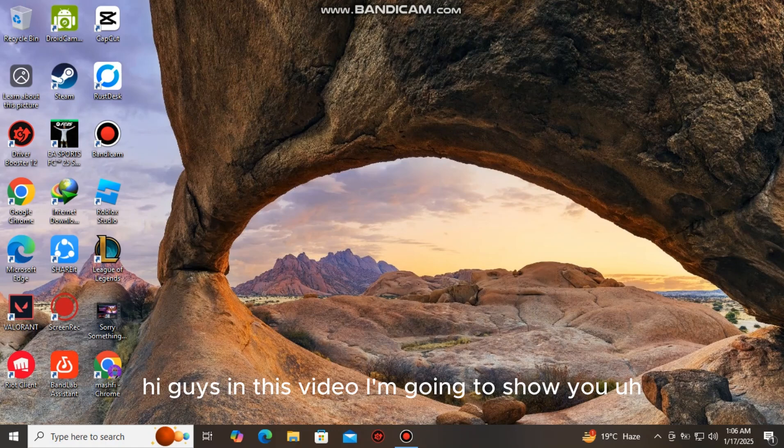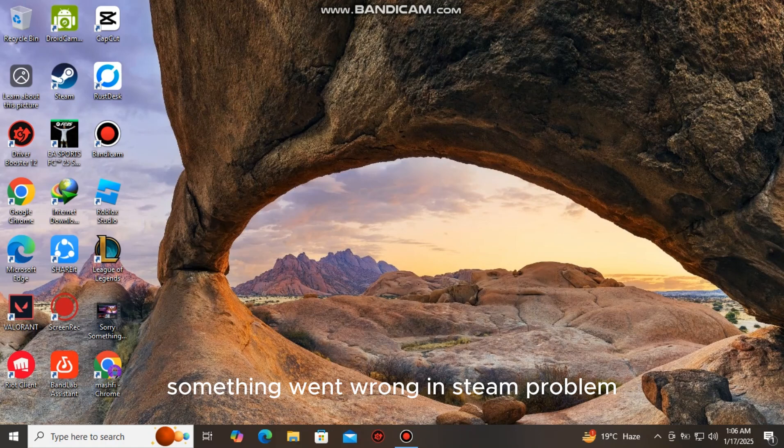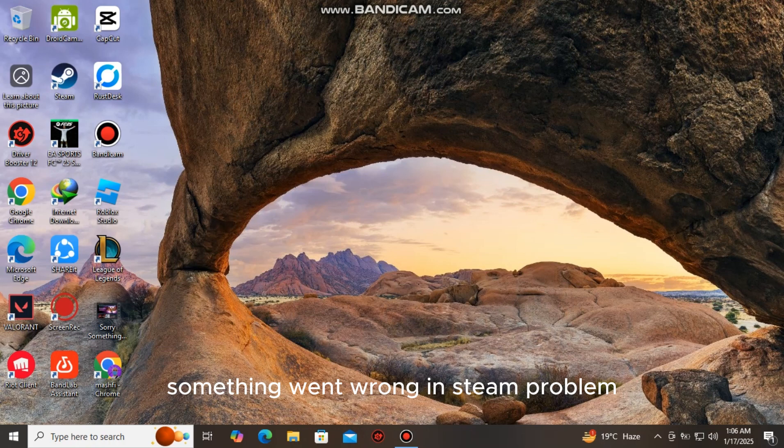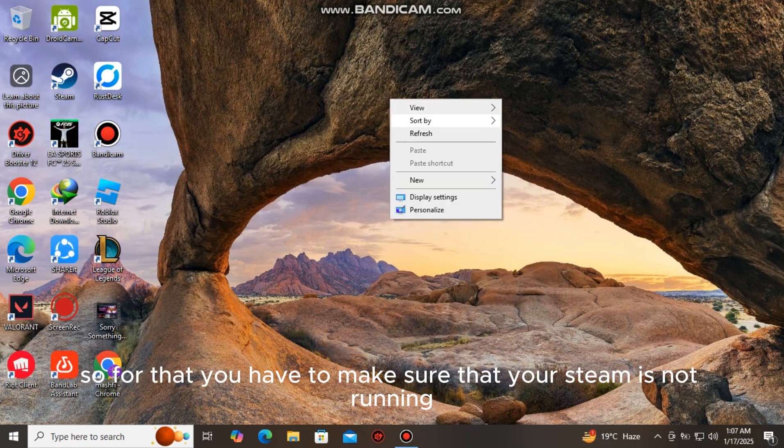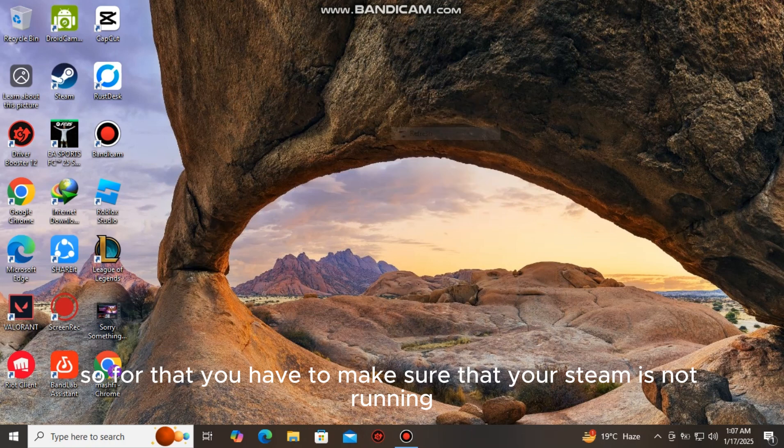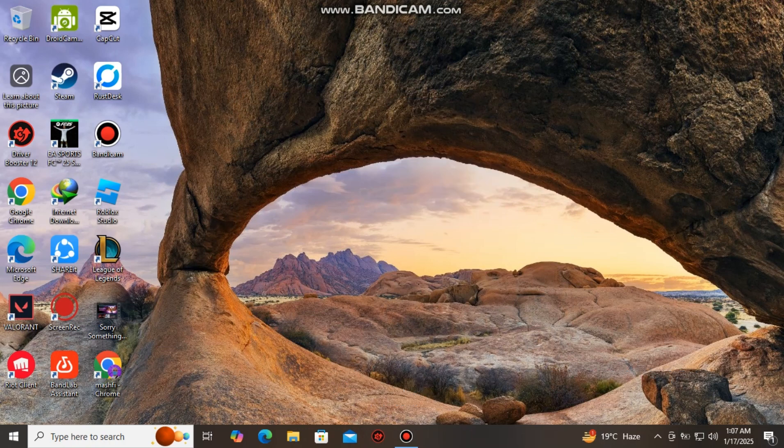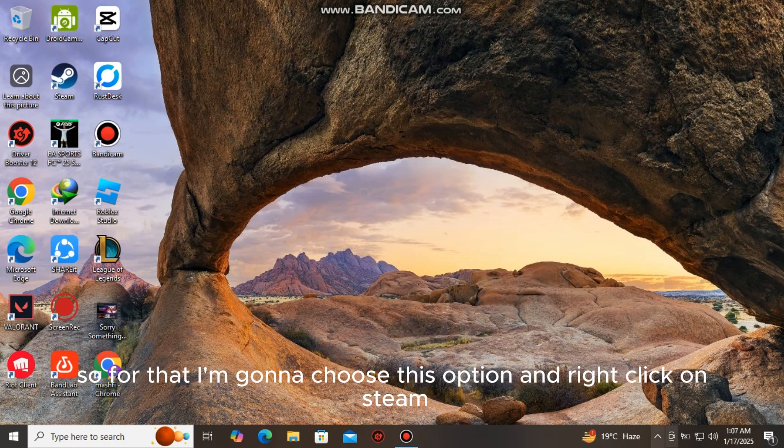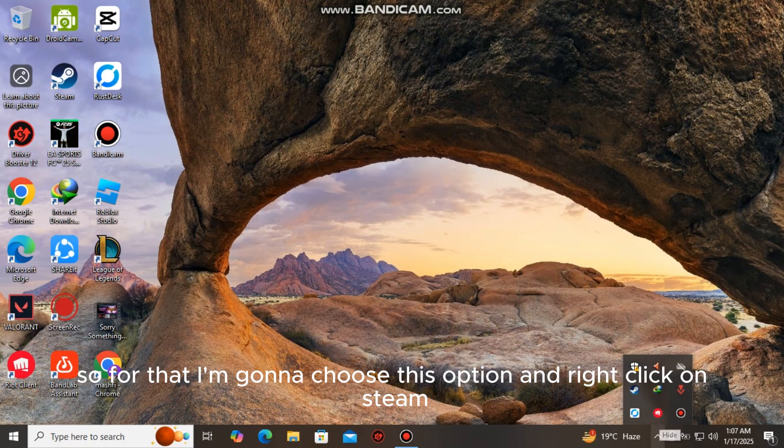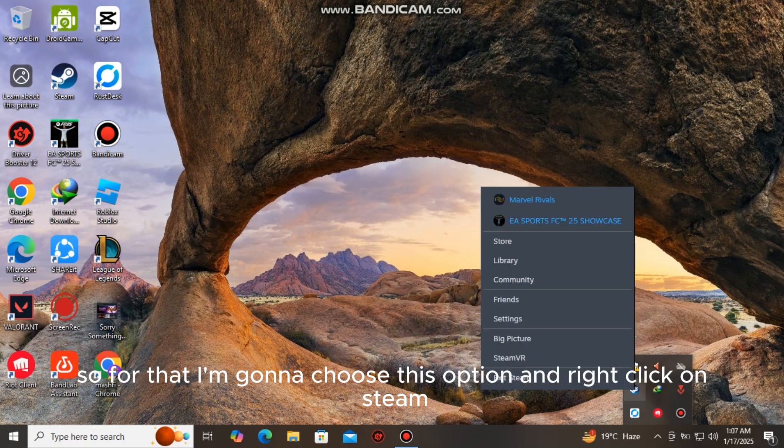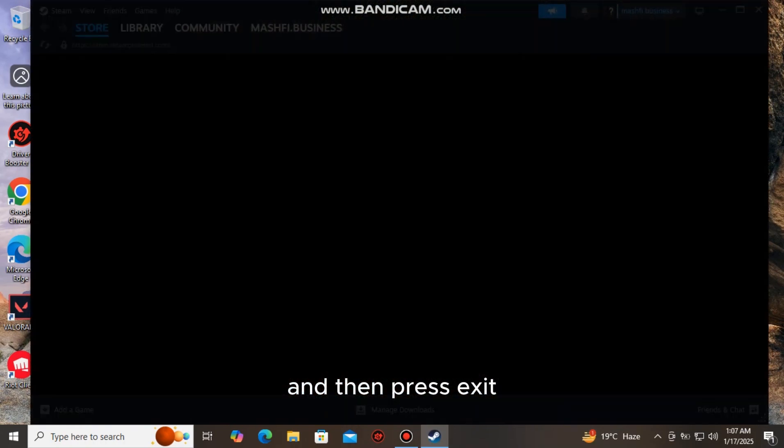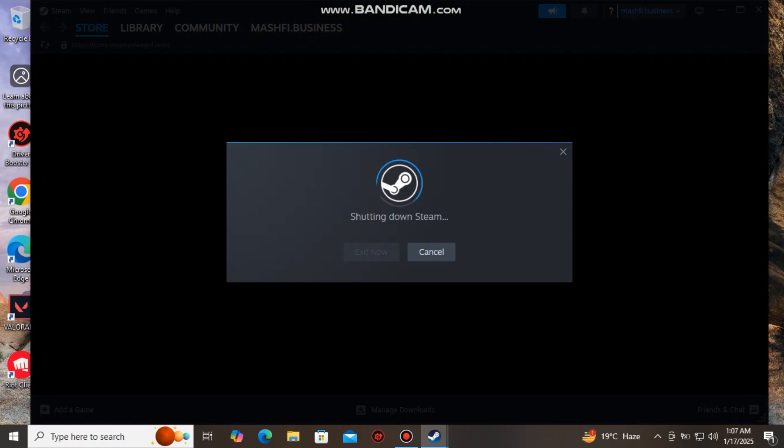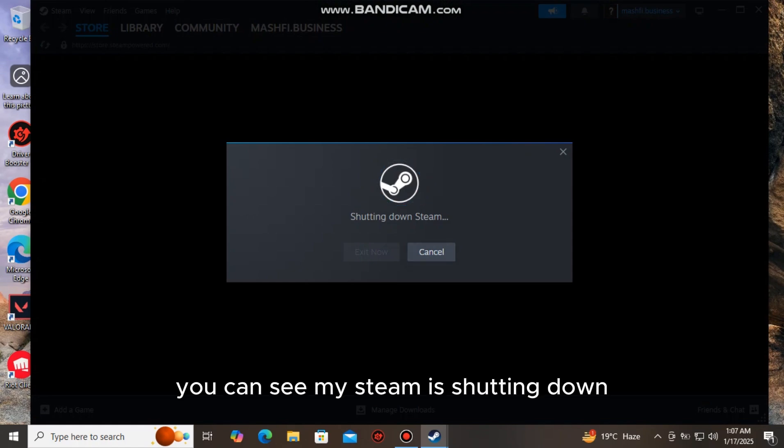Hi guys, in this video I'm going to show you how to fix the 'something went wrong in Steam' problem. For that, you have to make sure that your Steam is not running. So I'm going to choose this option and right-click on Steam and then press exit. You can see my Steam is shutting down.